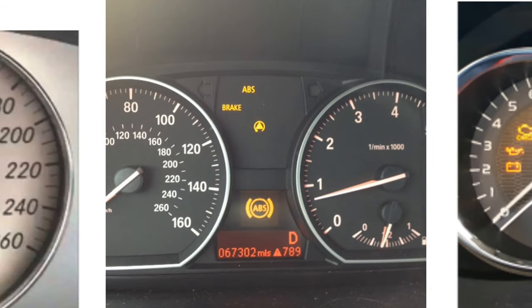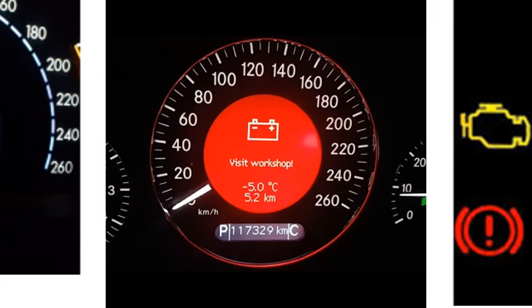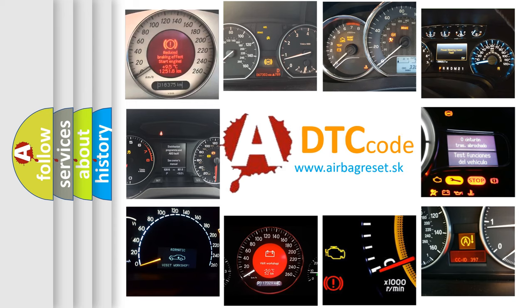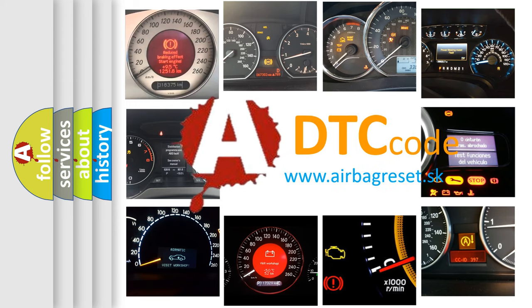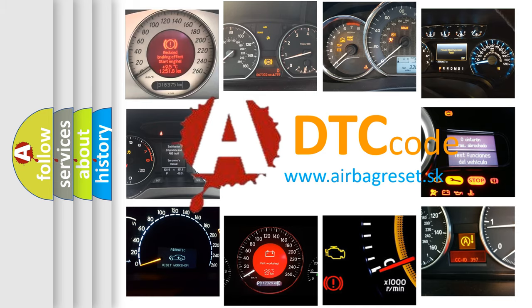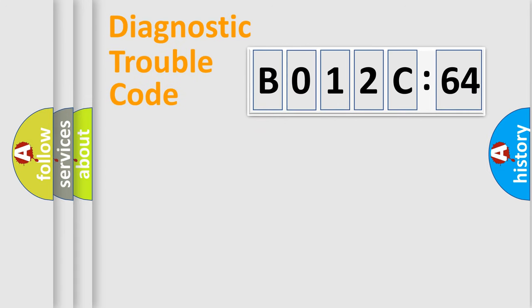How is the error code interpreted by the vehicle? What does B012C64 mean, or how to correct this fault? Today we will find answers to these questions together.